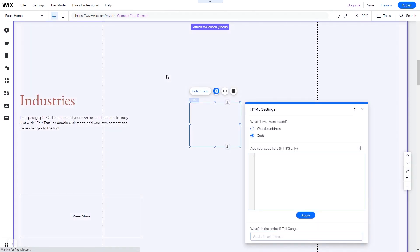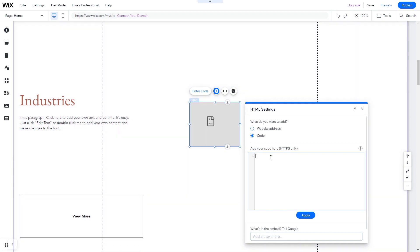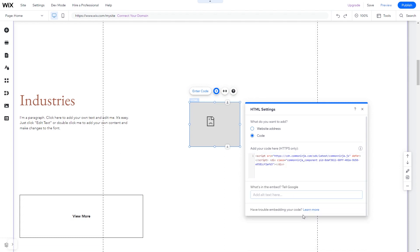The Embed HTML will be added to your site. You can change the element position and also stretch it to fit your widget content. In the HTML window, simply add the widget code you've copied before. Click Update to apply the changes and close the window. And that's it.